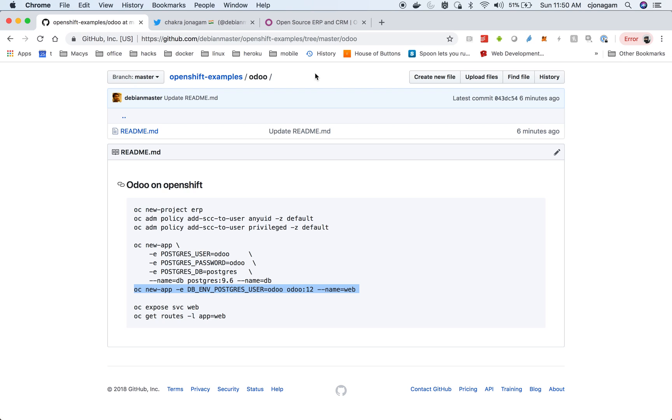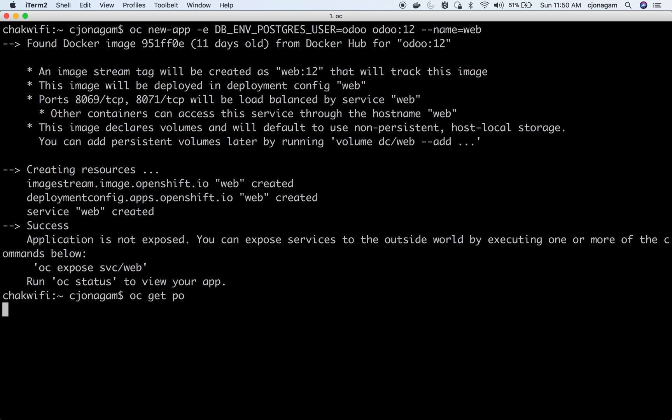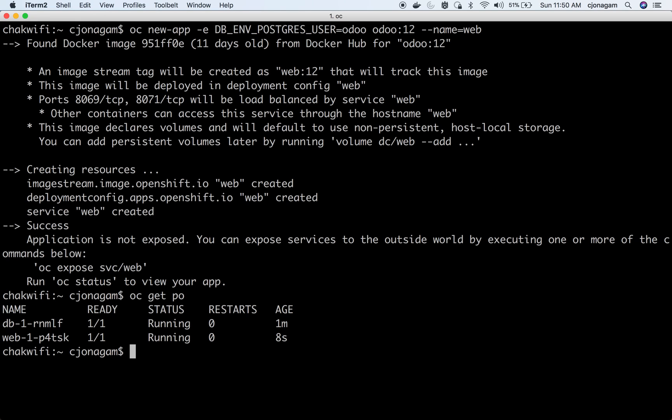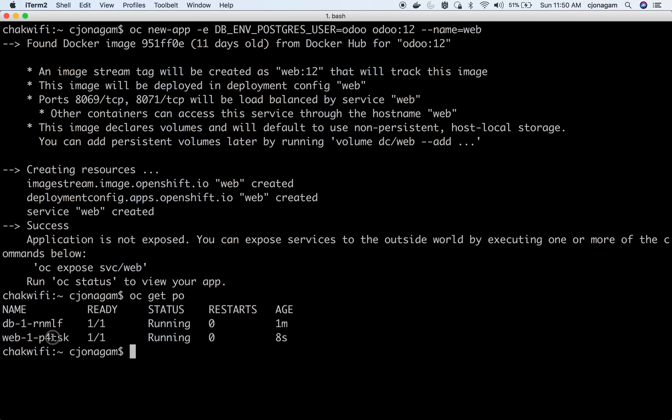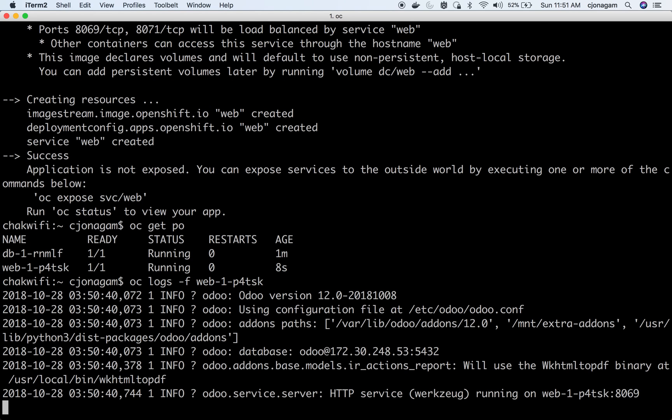It should be ready. It should list out one database pod and as well as one web pod. So this is our Odoo application and then this is our database that is backed up. Then you can also take a look at the logs of the Odoo web application. It looks like it is all good.